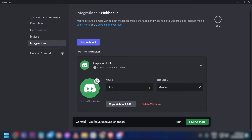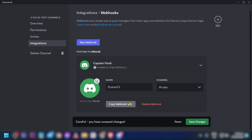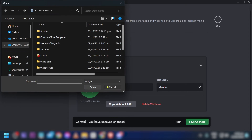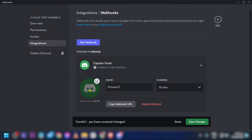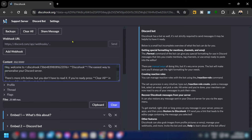For the channel, select 'rules,' then copy the Webhook URL. You can also add your own picture if you like. Click 'Save Changes,' then copy the Webhook URL again.